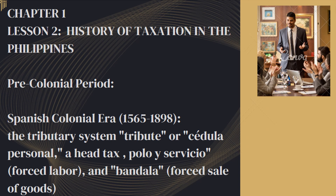Spanish colonial era from 1565 to 1898: Upon the Spanish colonization of the Philippines, the tributary system persisted but was incorporated into a Spanish colonial tax system. The encomienda and tribute systems were established, wherein Spanish colonizers collected tributes from indigenous communities in exchange for protection and access to resources. The Spanish introduced various taxes including the tribute or cedula personal, a head tax imposed on each native individual. Other taxes included the tribute of goods, polo y servicio (forced labor), and bandala (forced sale of goods at low prices for Spanish officials). These impositions heavily burdened the indigenous population and contributed to discontent and resistance against Spanish rule.